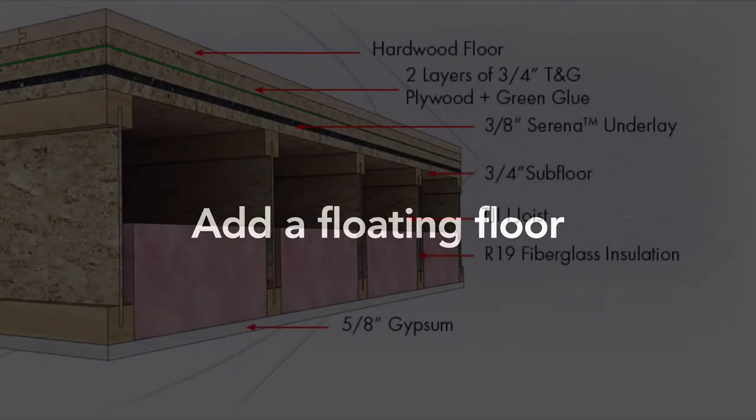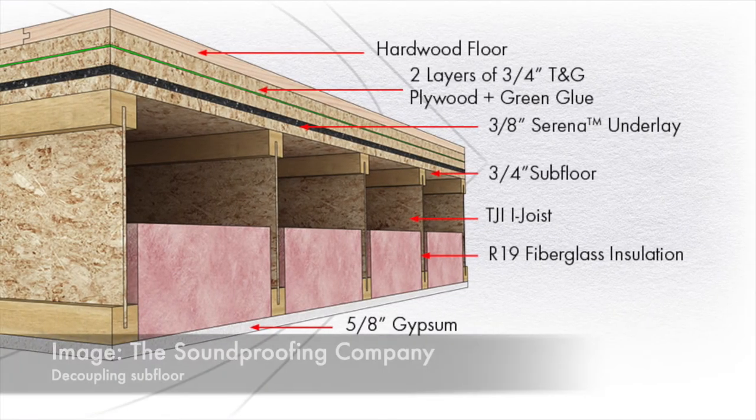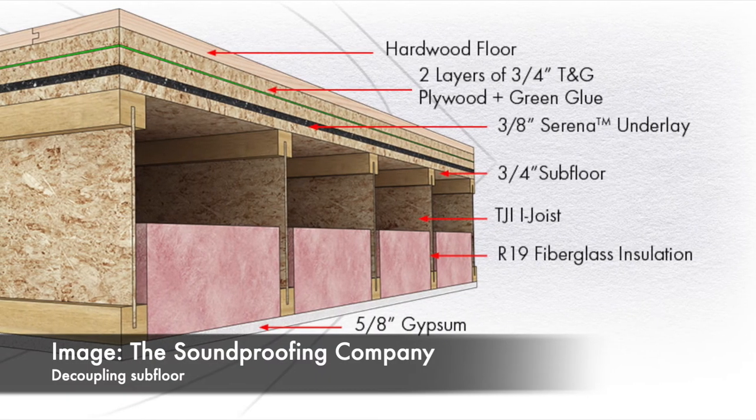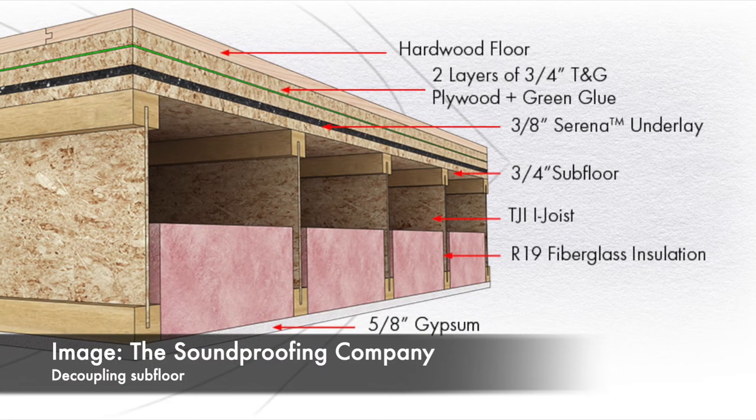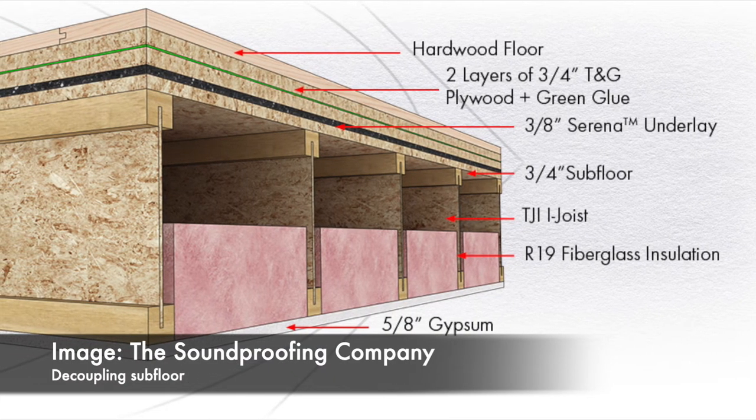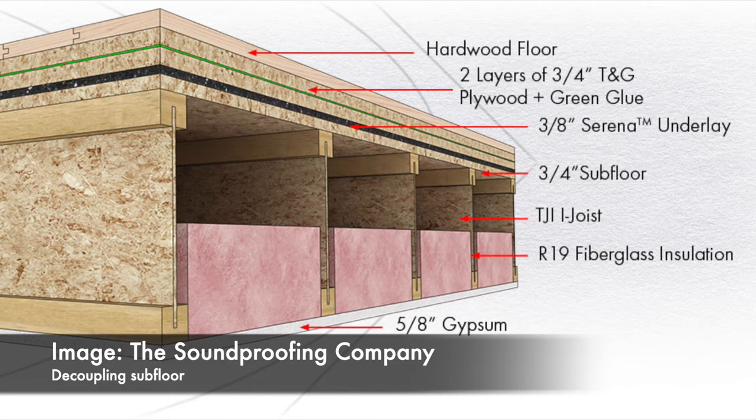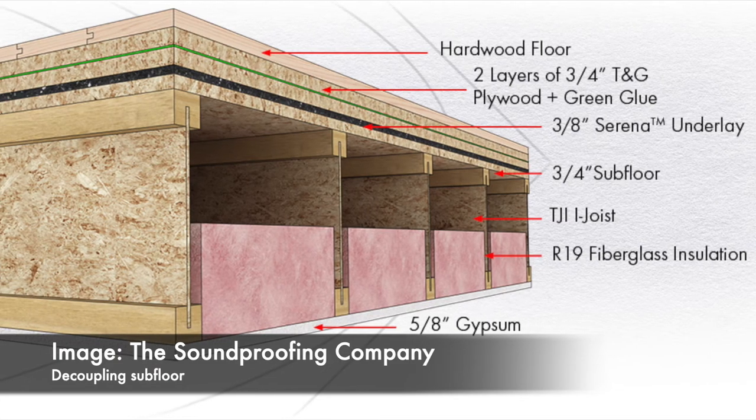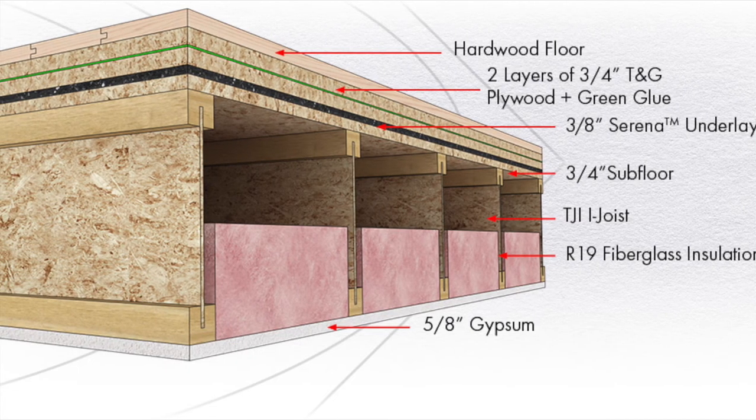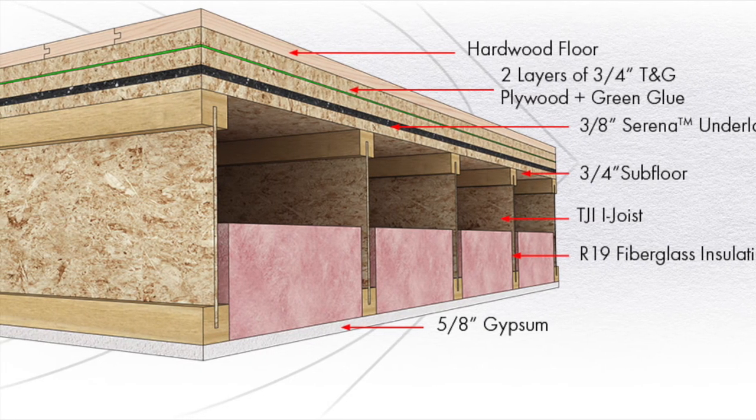You might need to consider a construction option. So the least destructive option at the source is to add another layer of flooring on top of the existing floor. It's called a floating floor. This is certainly easier than demolishing the upstairs floor all the way down to the joist and rebuilding it with decoupling materials, though that really might be more effective.